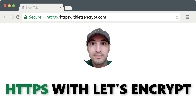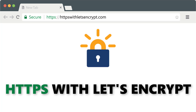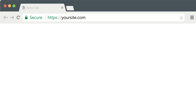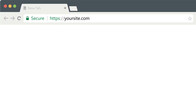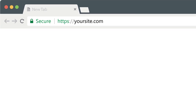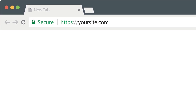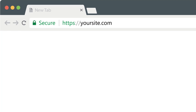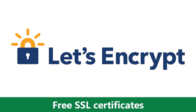Hey everyone, Nick Genetakis here. Thank you so much for checking out HTTPS with Let's Encrypt. In this course, you'll learn exactly how to secure your site using an awesome service called Let's Encrypt.